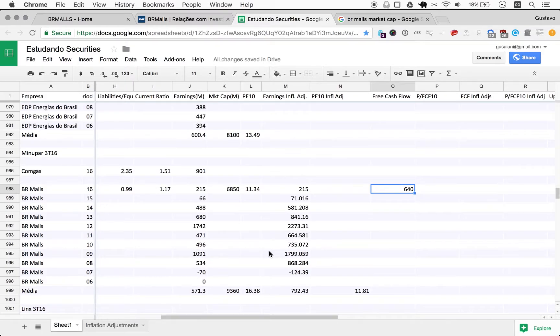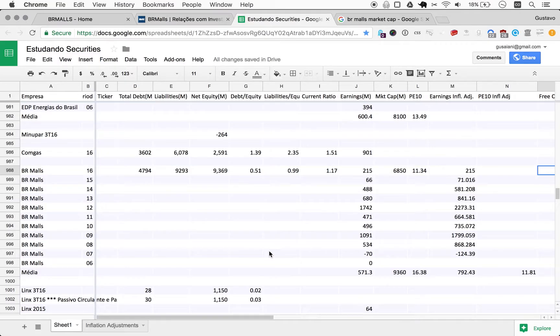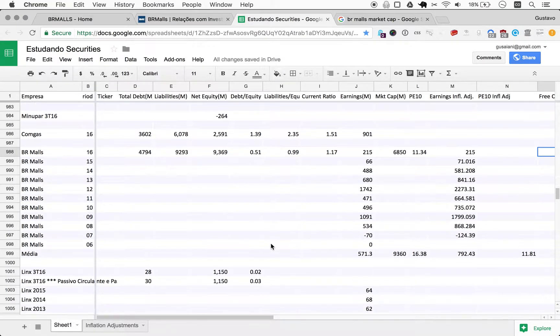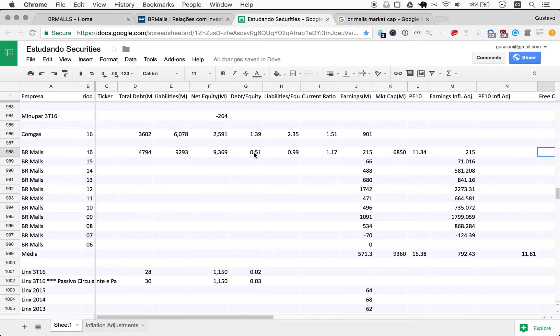All right, I think we've covered a lot of ground here with BR Malls for one episode.